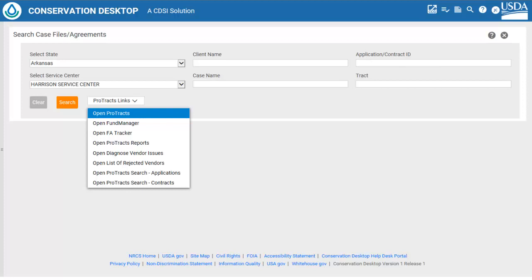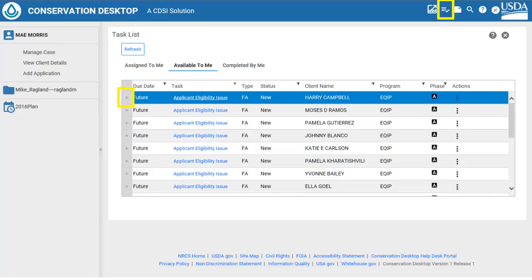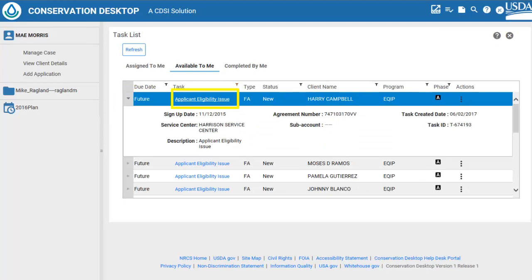Let's look at some of the financial assistance or ProTrax functionality in CD. The CD search window has ProTrax links so the user can open ProTrax directly from within CD. An added functionality of CD is the addition of financial assistance tasks. The list of tasks are accessed within CD from the task button on the upper right of the CD window. There are three tabs: Assigned to me, Available to me, and Completed by me. The user can see details of the task by clicking the Open icon to the left of the task.